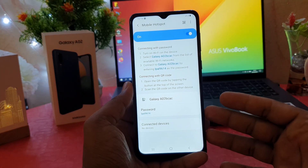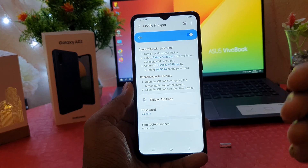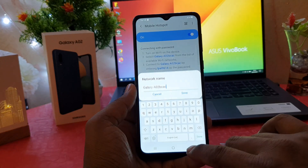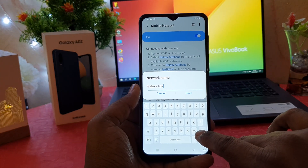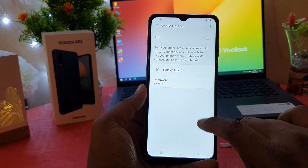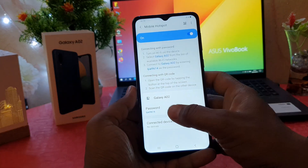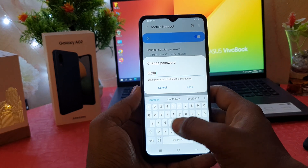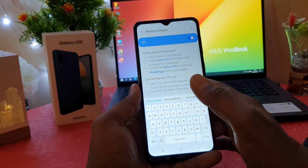If you want to change or give your preferred Wi-Fi or SSID name, you can easily choose it. If you want to change the password, you can easily go and type any password you want. After that, you can easily save it.